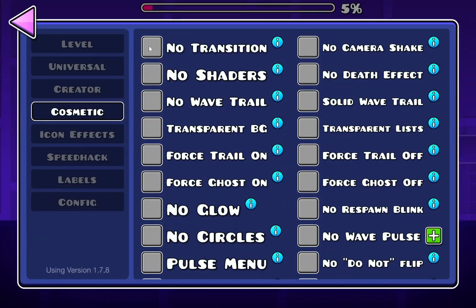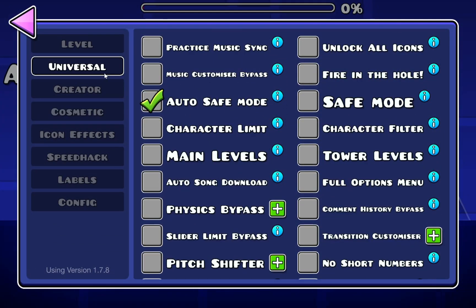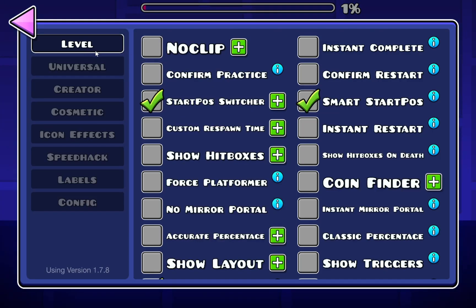And you can also turn off all of this stuff, you can go to universal and use the practice music sync to actually get the thing without having to pay for it. You can also just turn on no clip.